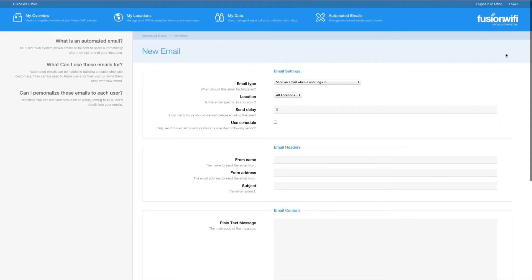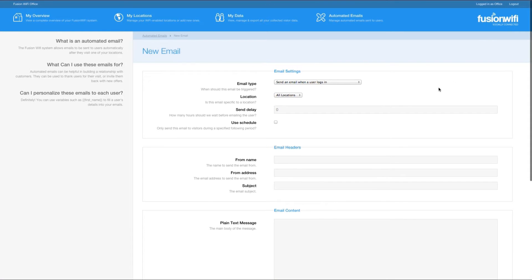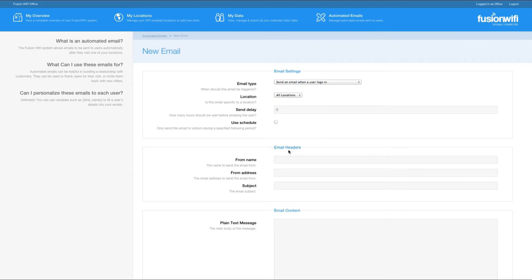On this screen you have a number of options. You can set the conditions that your email is sent under email settings. You can configure who the email is sent from under email headers, and you can configure either plain text or HTML versions of your email under email content.